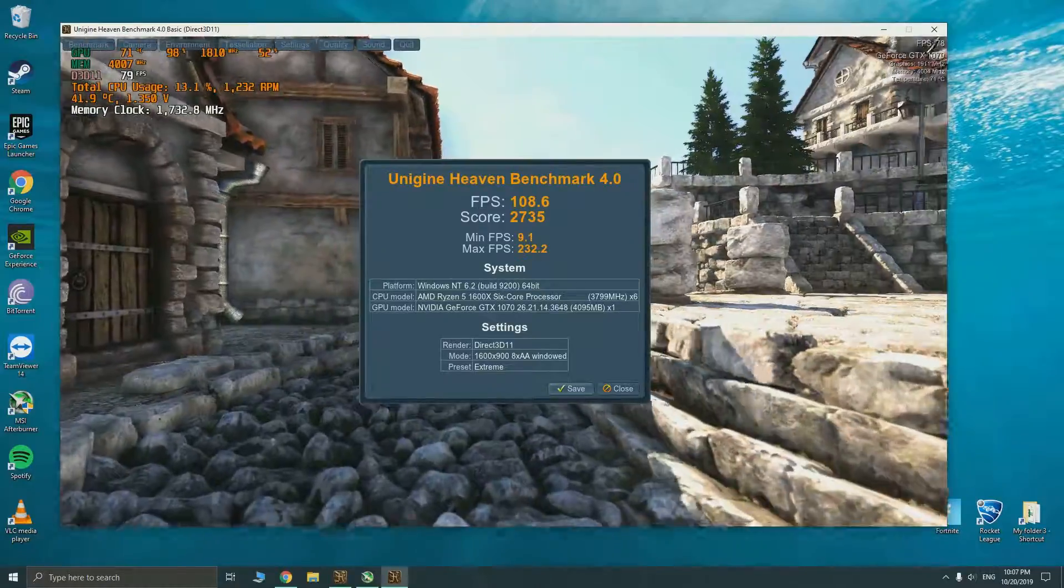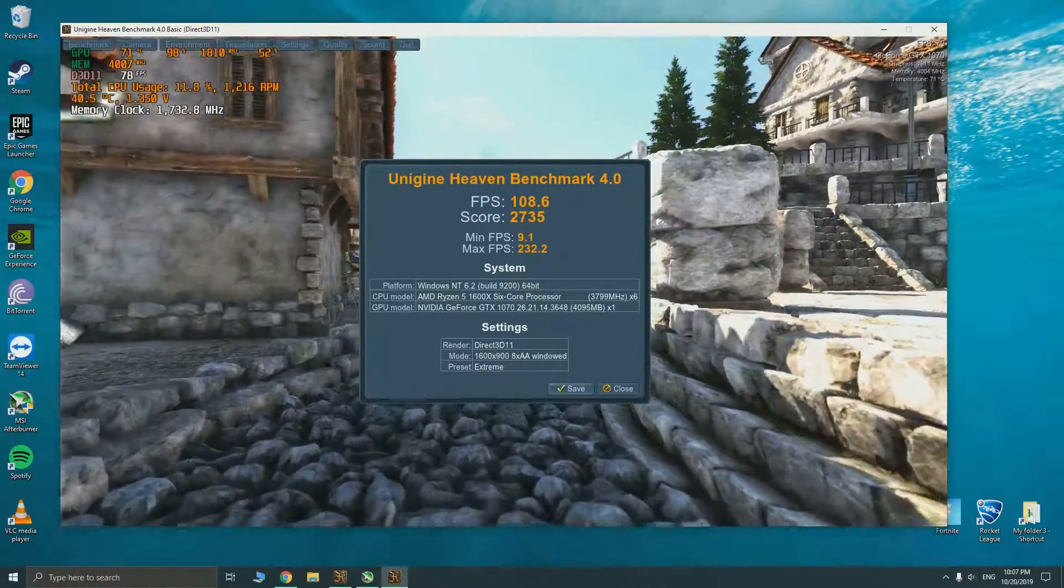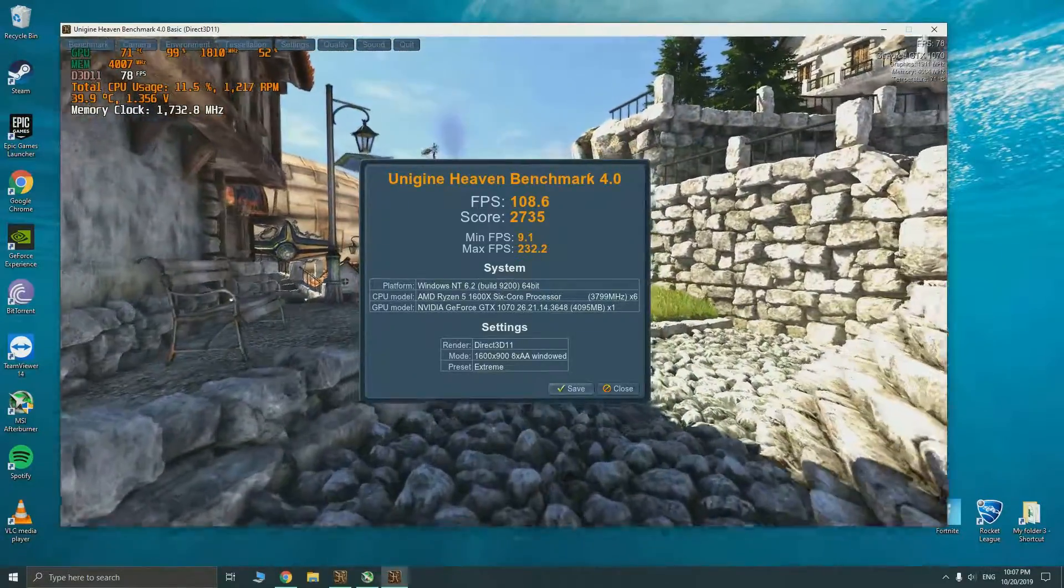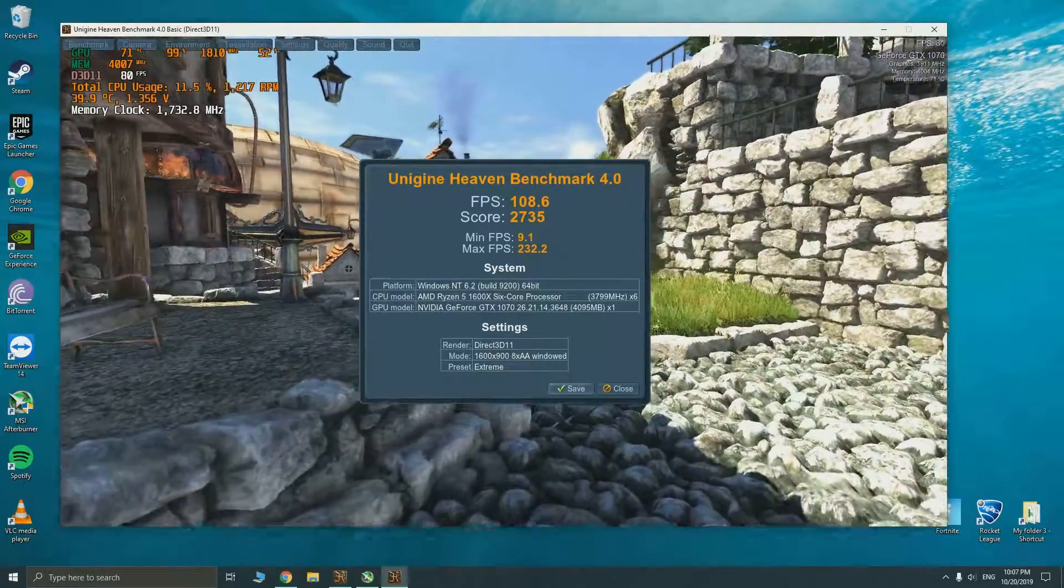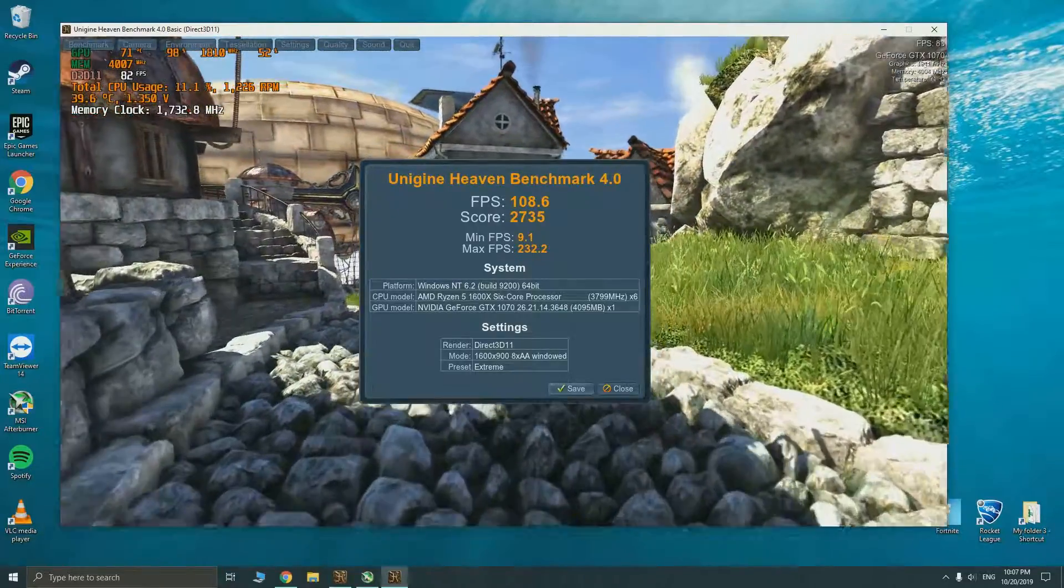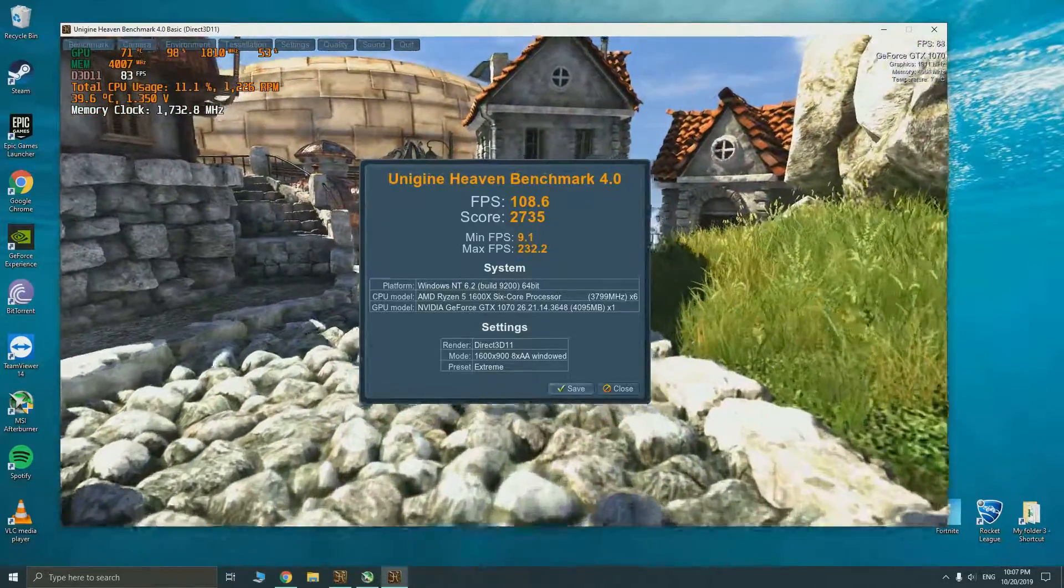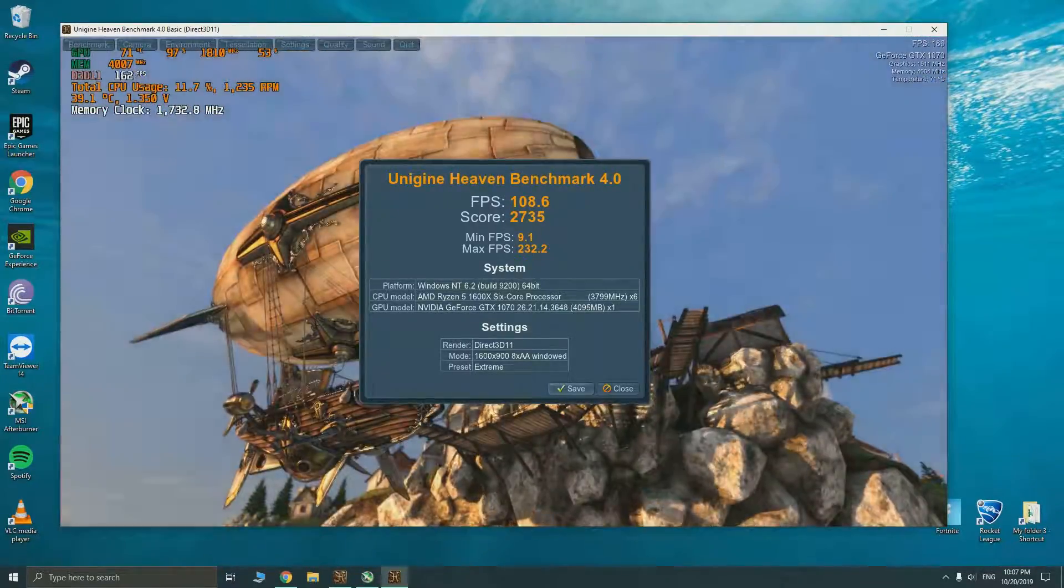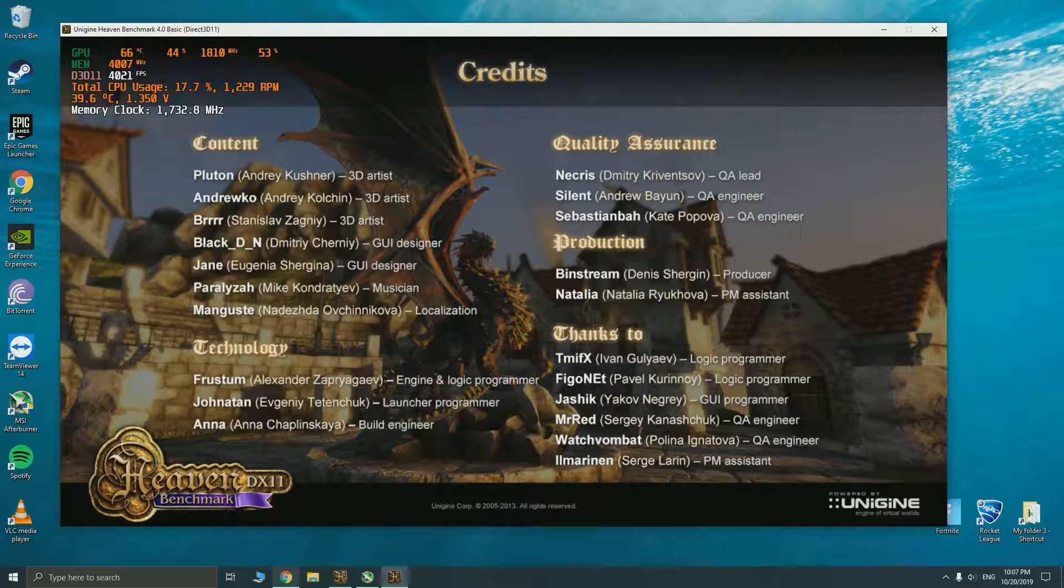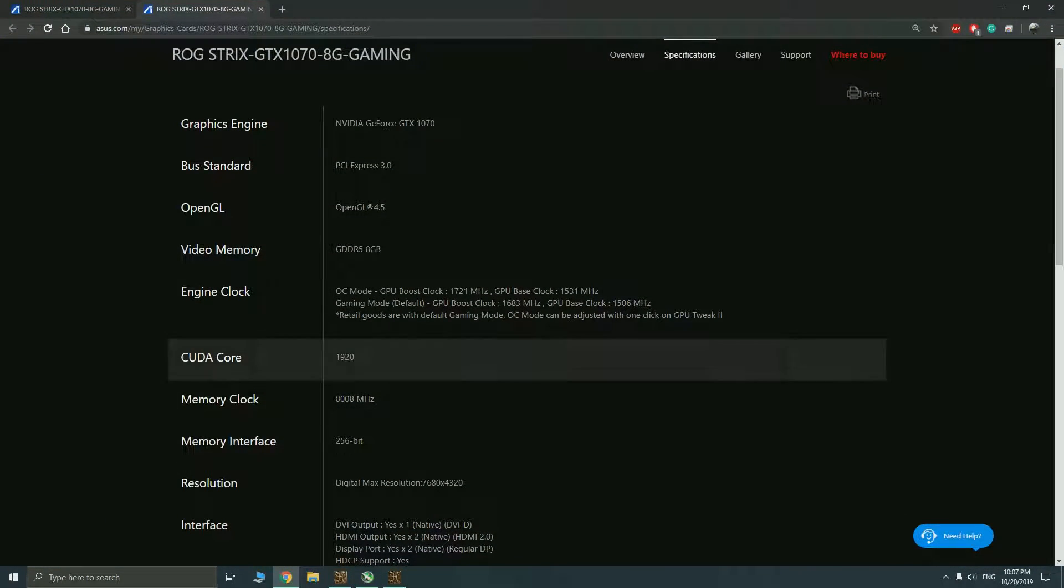We have gotten our result here, the average FPS is 108.6 and the score is 2735. We'll now move on to the overclock but before I overclock I would like to bring to your attention that...